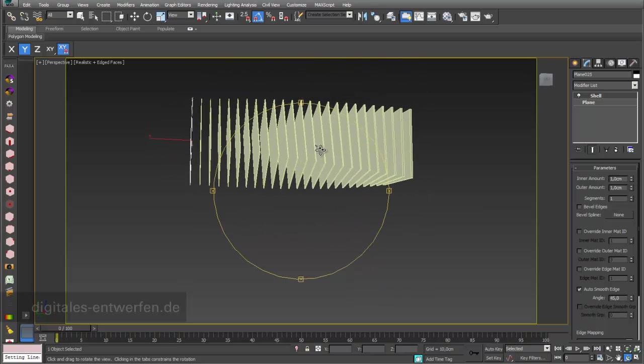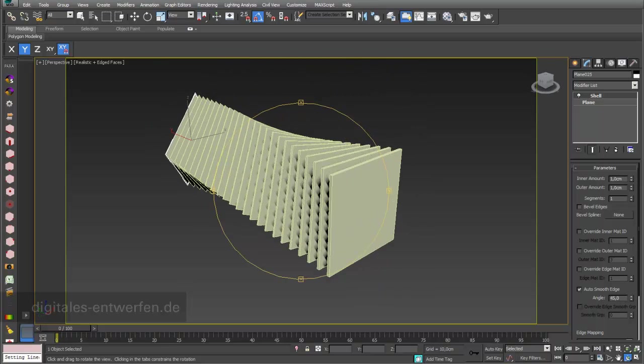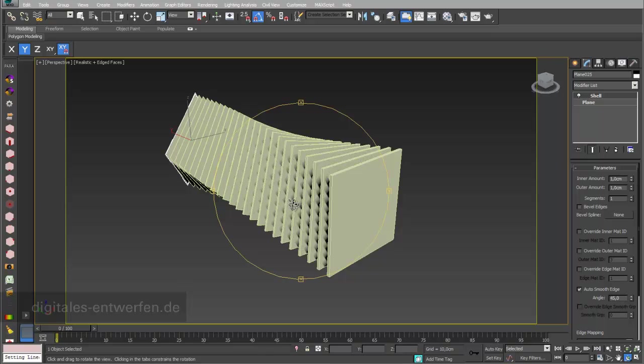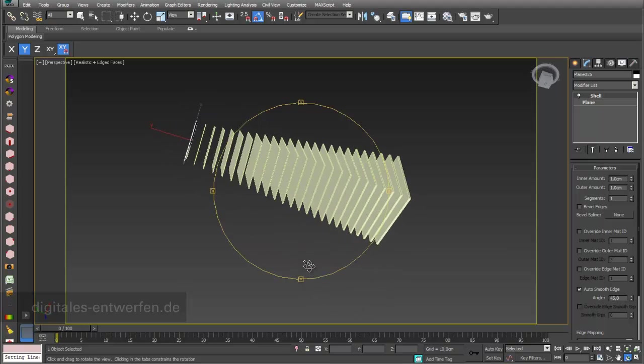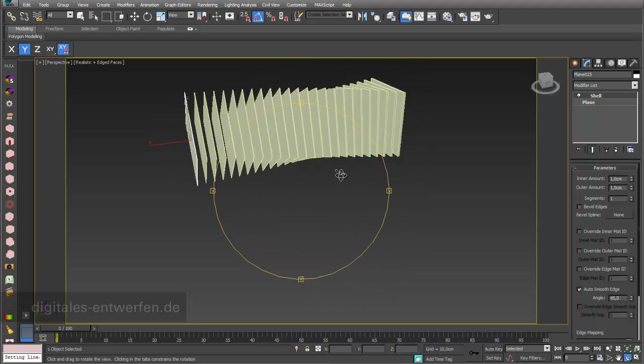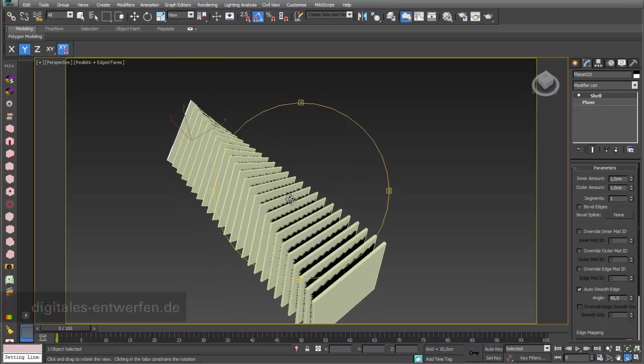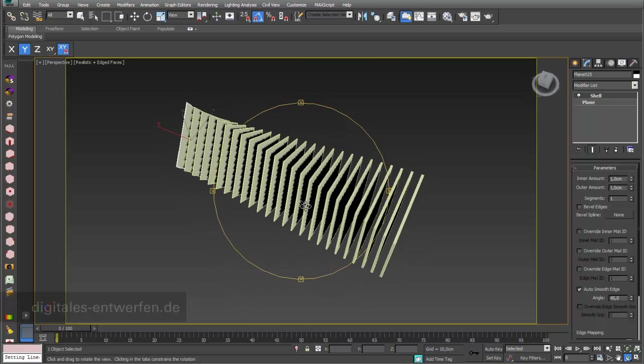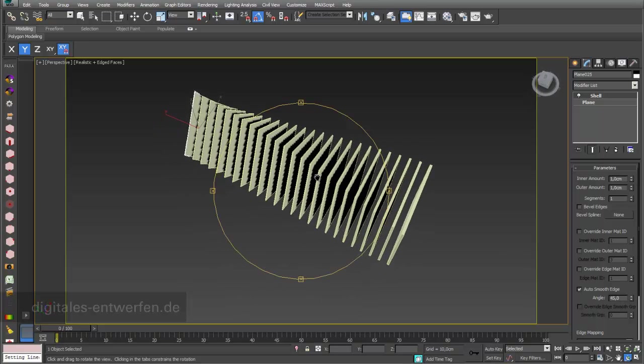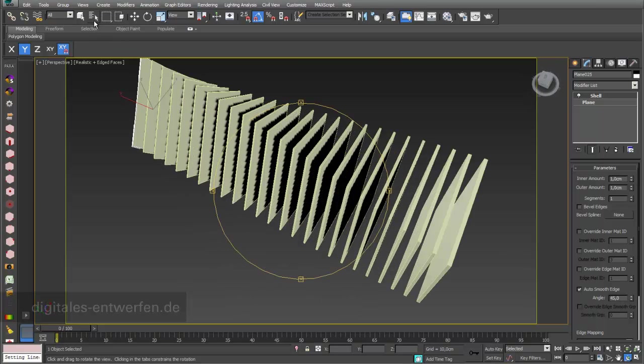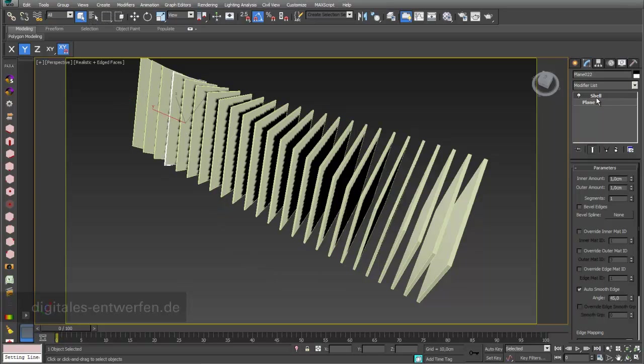We now have a look again why I used first at the beginning our shell modifier and secondly why I use the instance function. This is our array and every little object in my array has the shell modifier. It's in bold letters because now you can see that this is an instance.